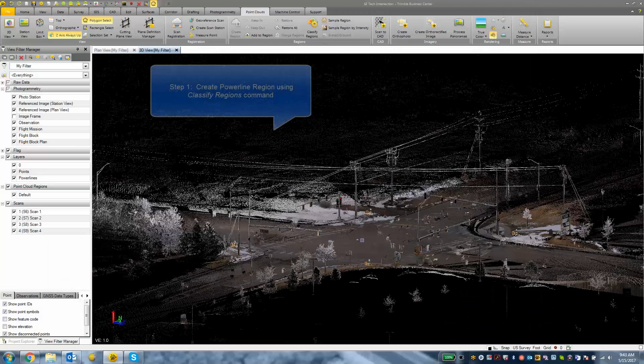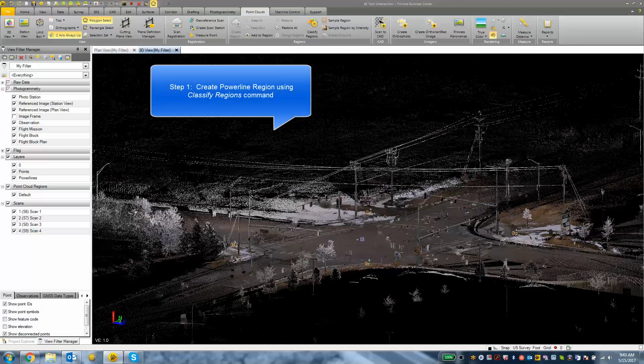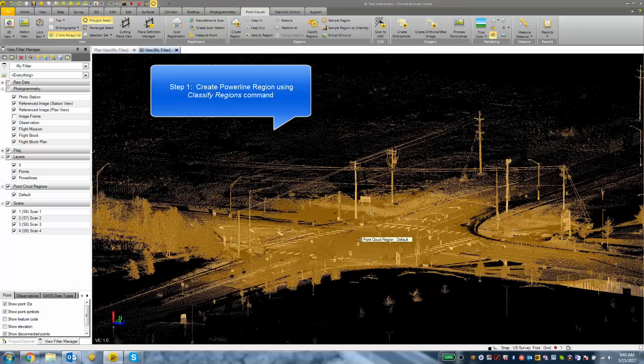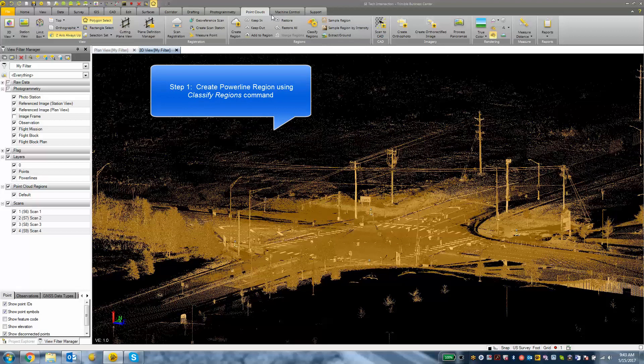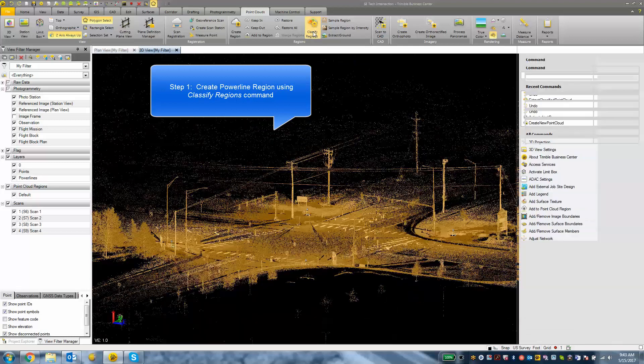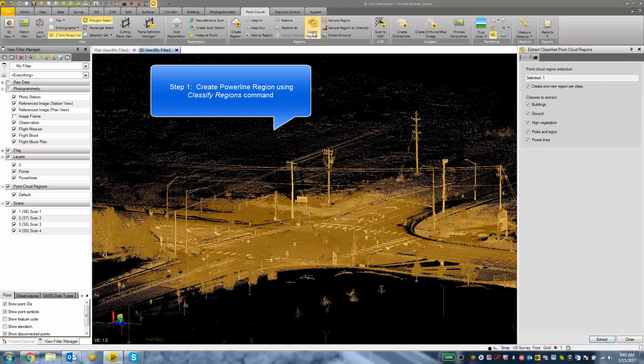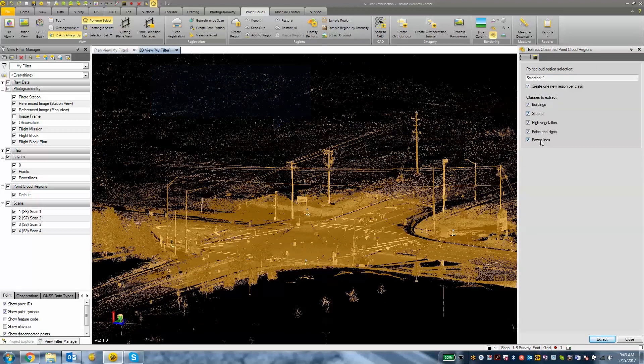So what I want to do is make a selection on my default point cloud region and then with the scanning module we have this point clouds tab and then we have the classify regions button. I am going to click classify regions and then I am going to choose which regions I want to automatically classify.